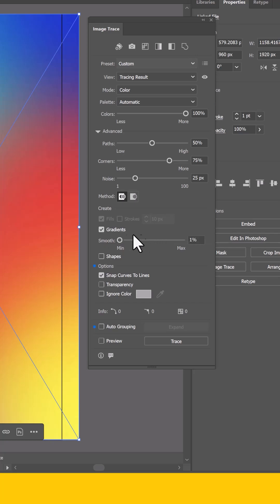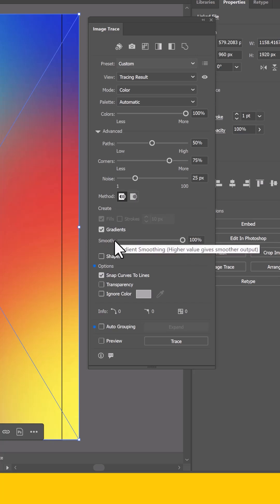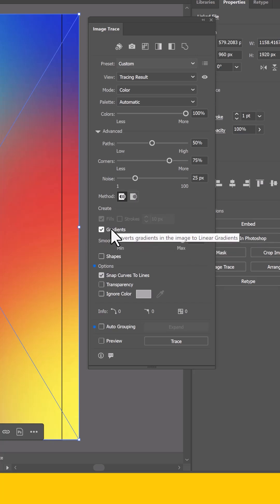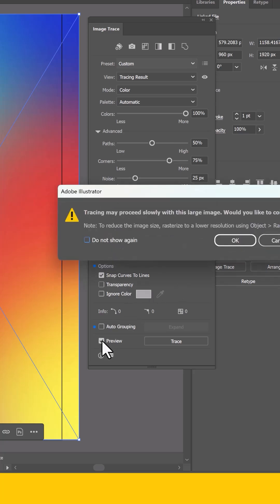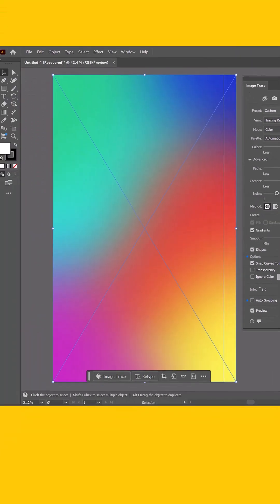make sure you have gradients selected and push this all the way to 100% because we want a smooth final gradient. Finally, I like to go ahead and select shapes, then click the Preview button and OK.